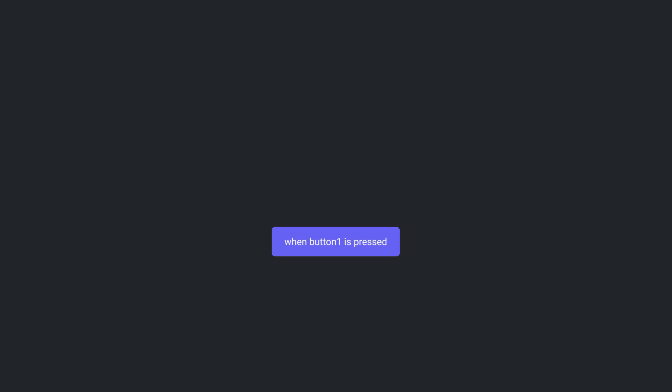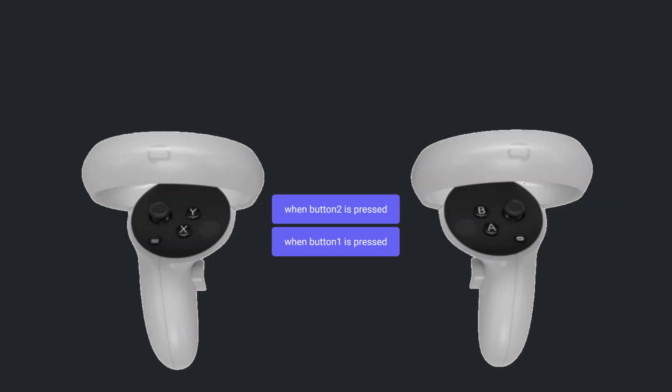First, let's review the original When Button 1 or 2 is Pressed code blocks. As you may already know, these code blocks fire when an action happens on the X, Y, B or right thumbstick buttons.